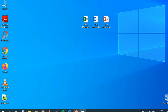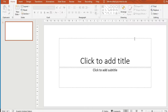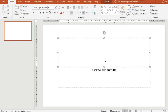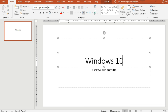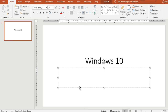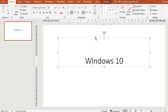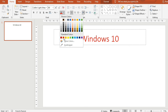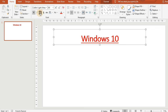Now let's open Microsoft PowerPoint. This is the PowerPoint interface. As always, it has tabs — for example, the Home tab — with ribbons and groups. Let's type 'Windows 10' in the slide, make it red, bold, and underline it.